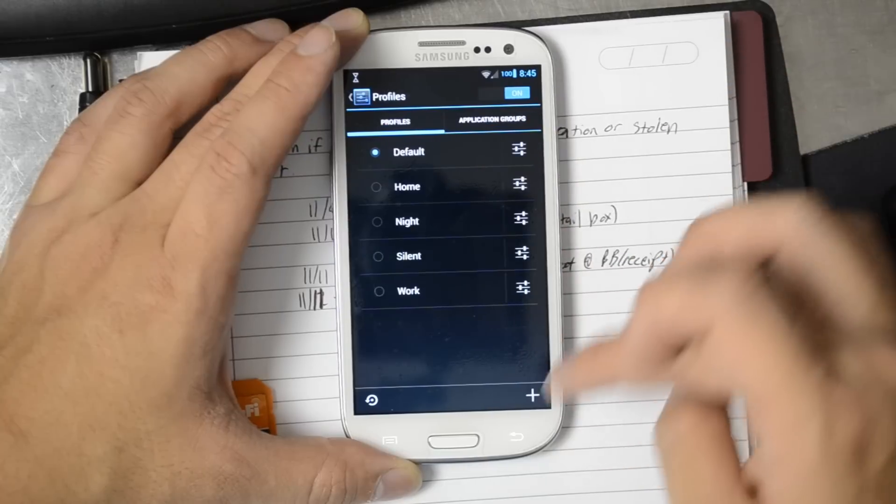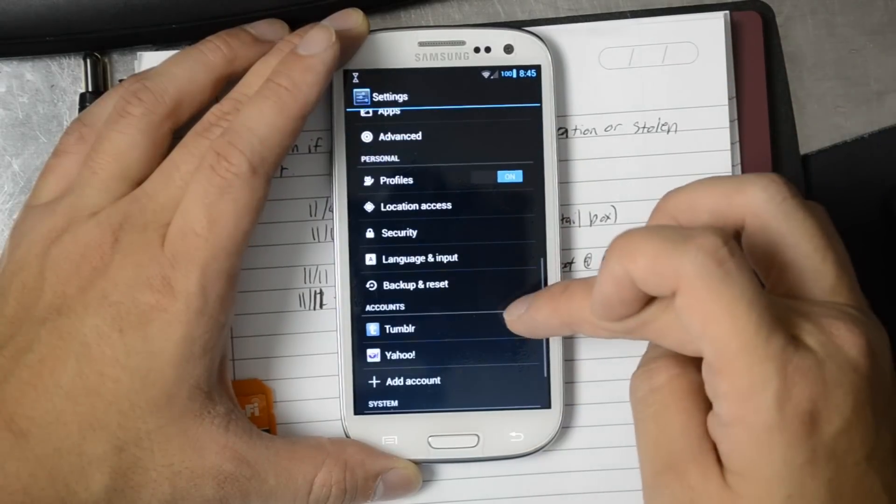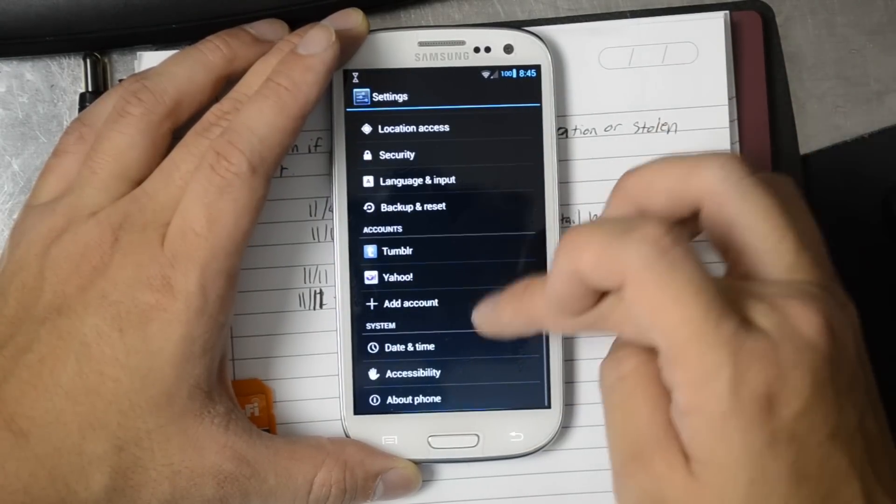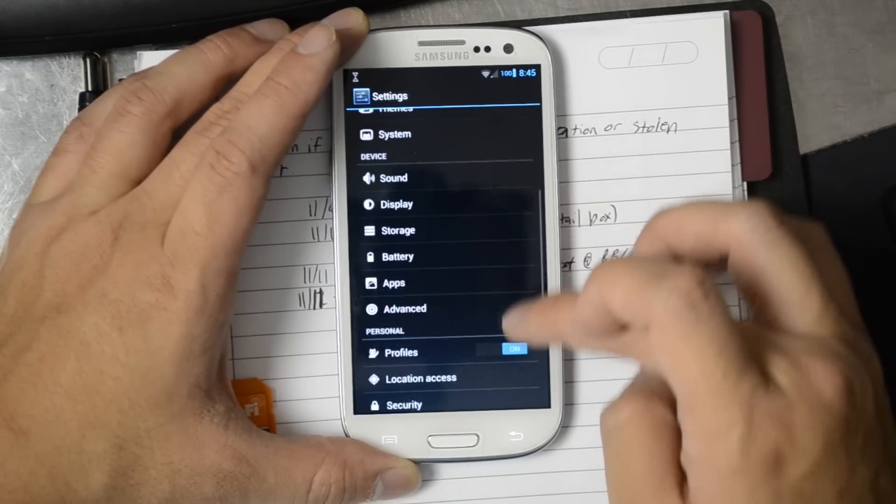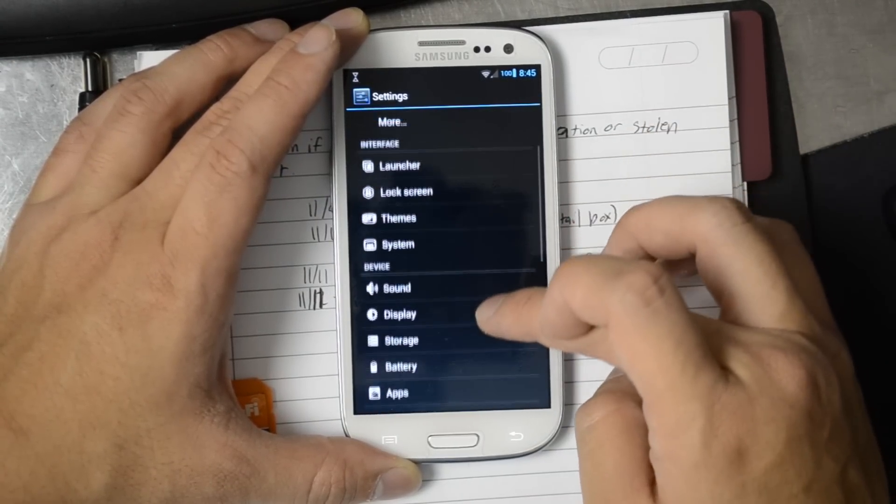Profiles. A lot of customization in CyanogenMod. So I really like it personally.